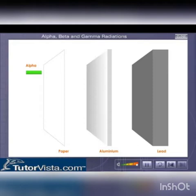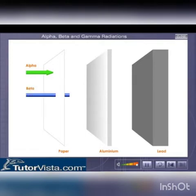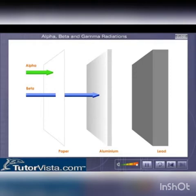The alpha rays are slightly heavier and move with relatively less velocity. They have less penetrating power and can be stopped by a simple barrier like a sheet of paper. The beta rays are less heavy than alpha rays and move with a relatively higher velocity. They have more penetrating power. They can pass through paper but can be stopped by a barrier like an aluminium foil.